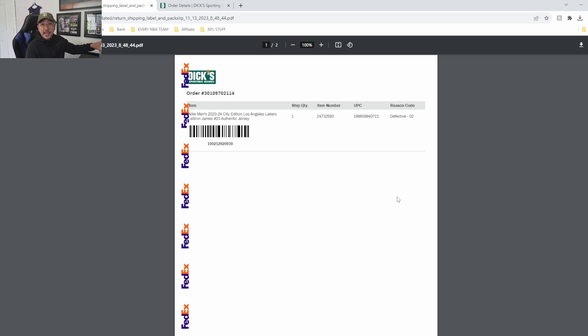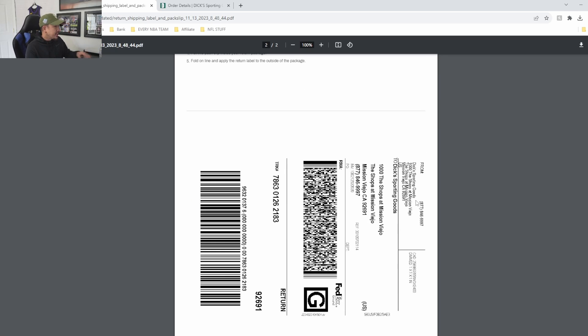So you put this packing slip with the return order and then you slap this right on top of whatever you packaged it on.